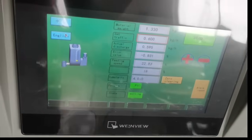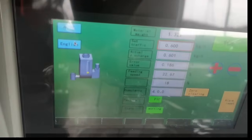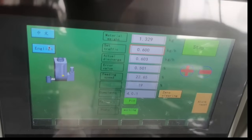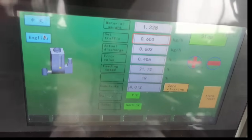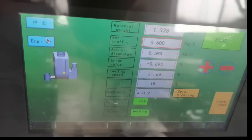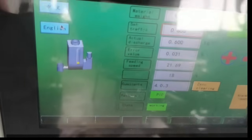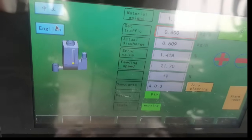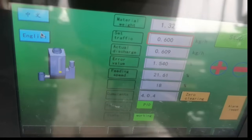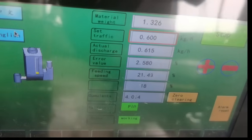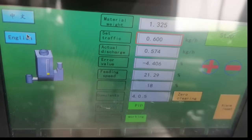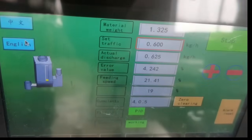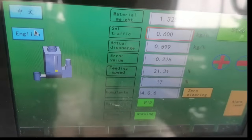This is the running page, operation page. You can see that the setting volume is 0.6, the minimum flow rate, and actual discharge flow rate is very similar. Other parameters like error value and feeding speed are also displayed.